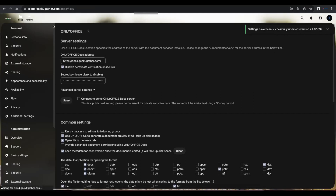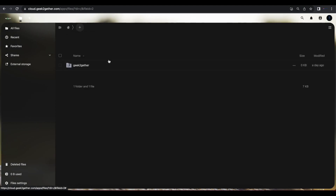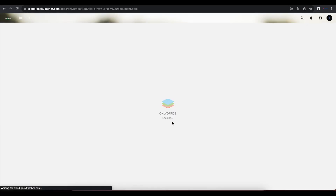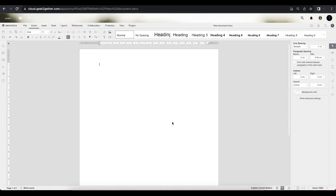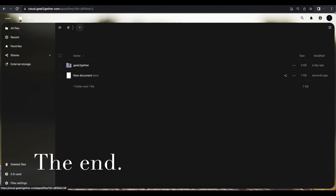Going back to Files and creating a new file, we can now create a new document to collaborate on and make changes to. I hope this video helps you. If you have any specific questions about installing OnlyOffice Document Server, leave them in the comments below. Please like the video and subscribe to the channel.